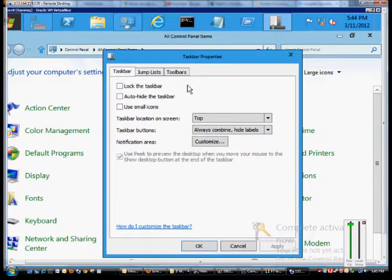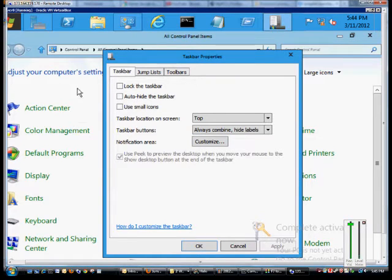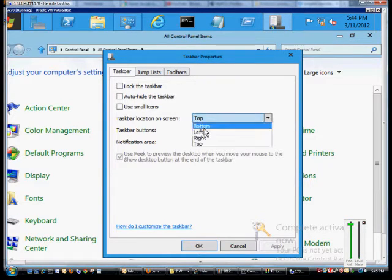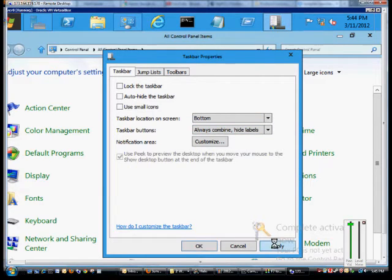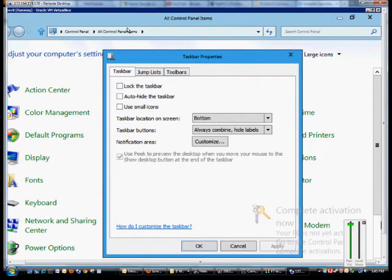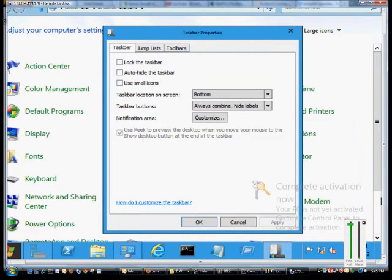And there's our taskbar at the top of the screen. If you want to go back to the way it was, just hit the drop-down, choose bottom, and then click Apply one more time. And now it's back to the way it was.